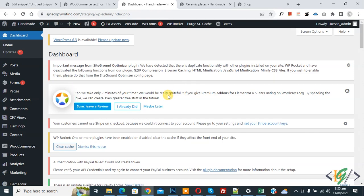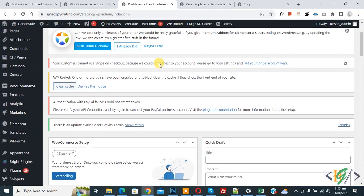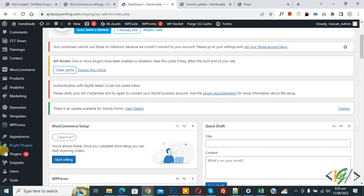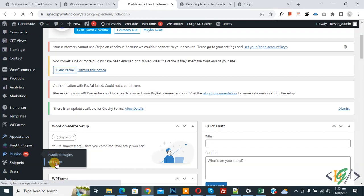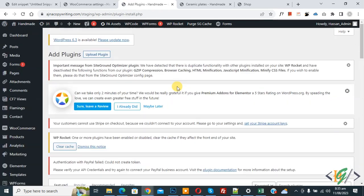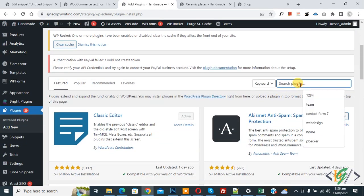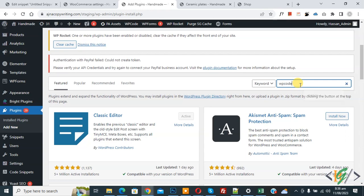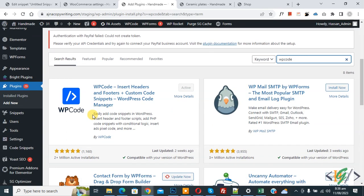We are in WordPress dashboard. Scroll down on the left side, you see Plugins, so click on Add New. We are going to install a plugin to add some custom code. In search plugin, write WP Code.